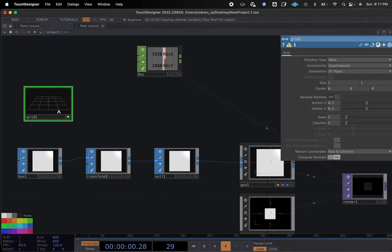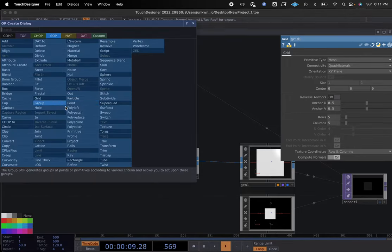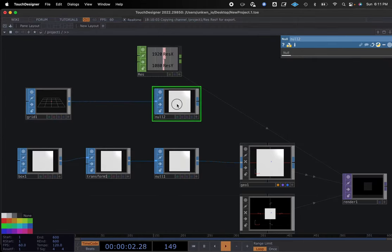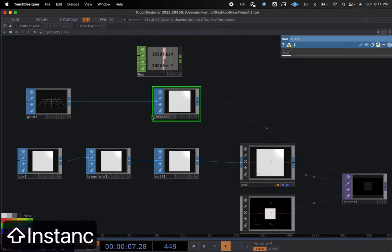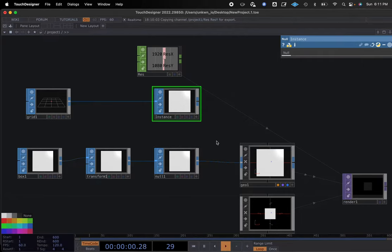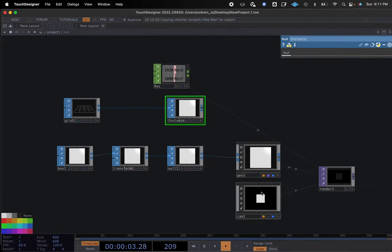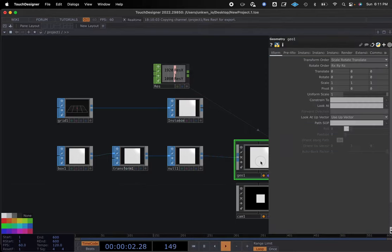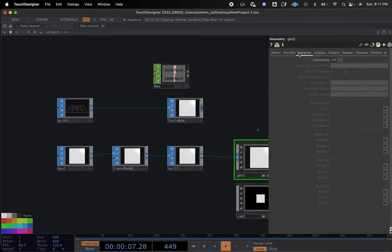We are going to change the grid to five rows and five columns. So we have a simple grid right here, and this is going to set the standard for where instancing is. We'll take this and add another null, naming it 'null instance'. Now we have our box, our basic instance, our res, our camera, and our render out node. In our geometry, if we go to instance — it's the third tab — and turn on instancing.